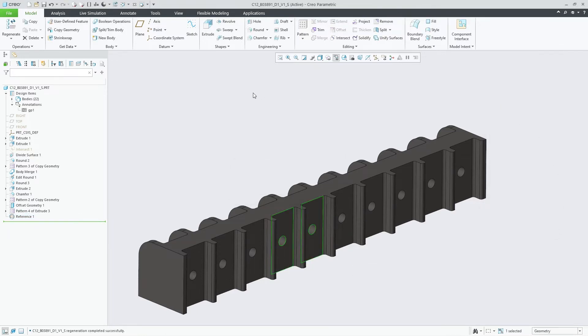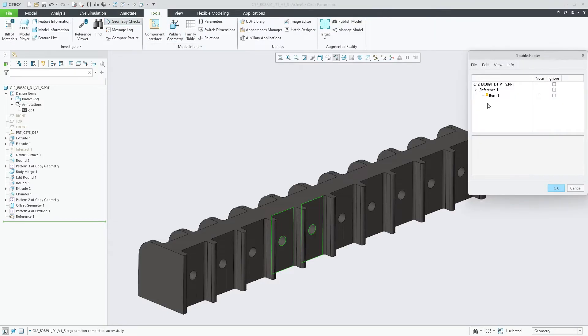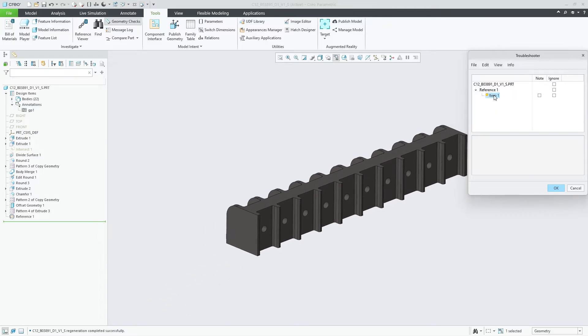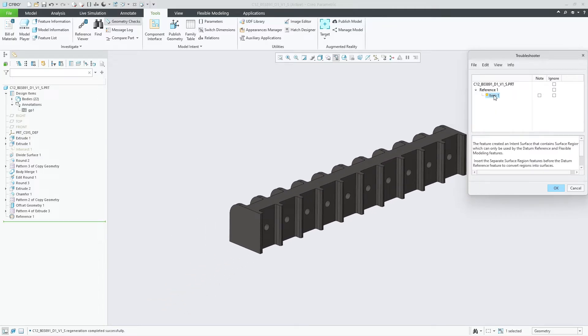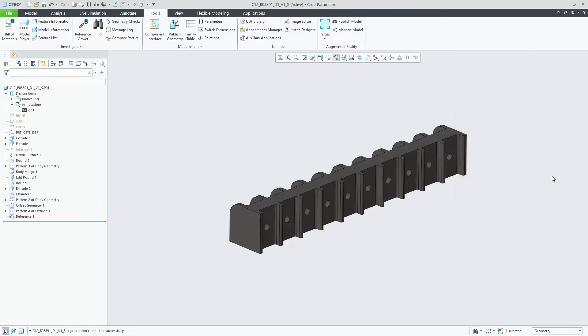If we create a datum reference feature with a few individual surface regions, a new geometry check is issued. It indicates that this intense surface can only be used in flexible modeling and that a separate surface region feature would need to be inserted before the datum reference feature to create individual surfaces from the surface regions and make the selection usable for core modeling features.